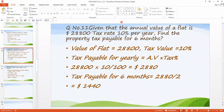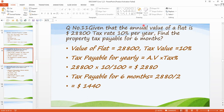According to the question, it is written: given that the annual value of a flat is $28,800, and the tax rate per year is 10%. Find the property tax payable for six months. We have to pay that tax for only six months, and the annual value of the flat is $28,800.